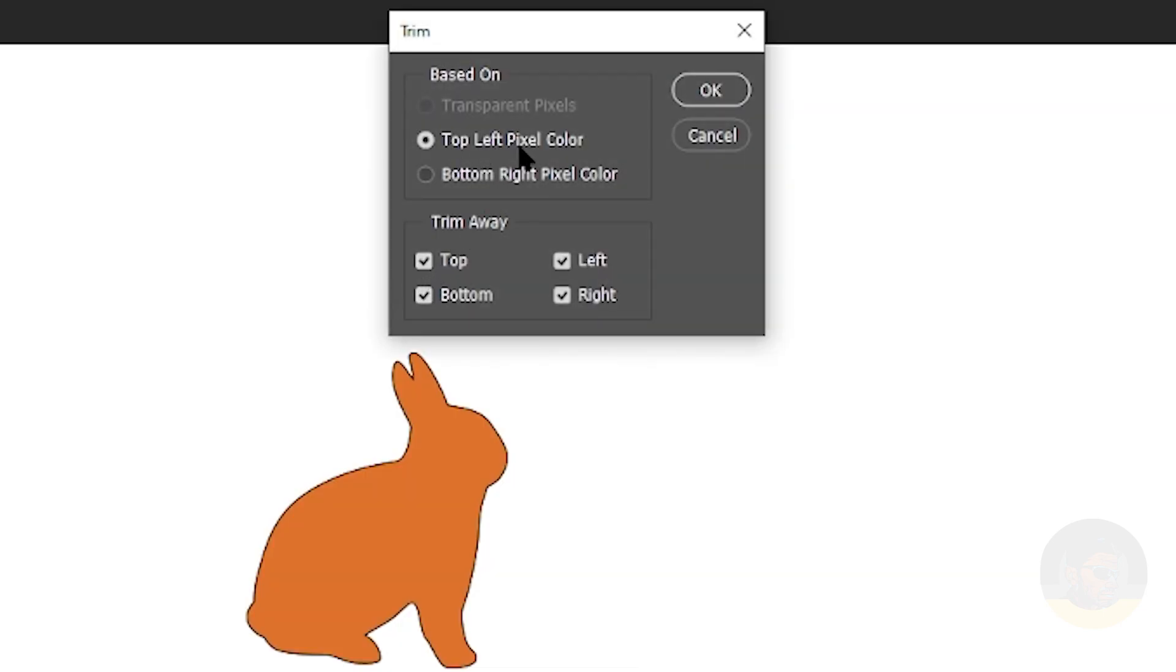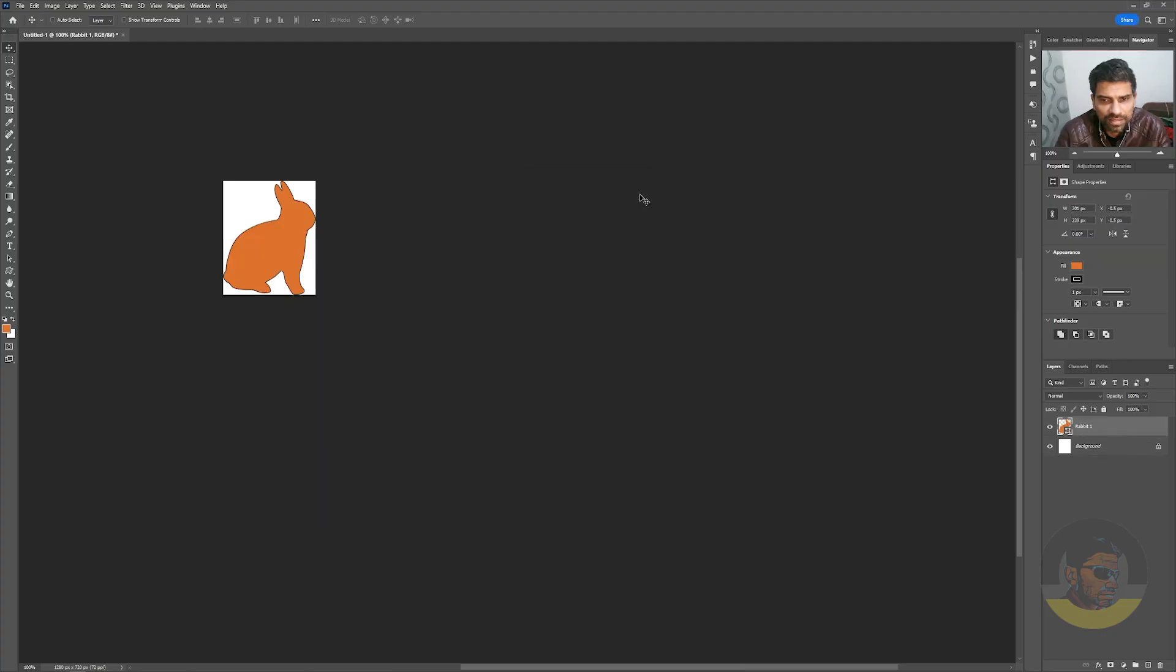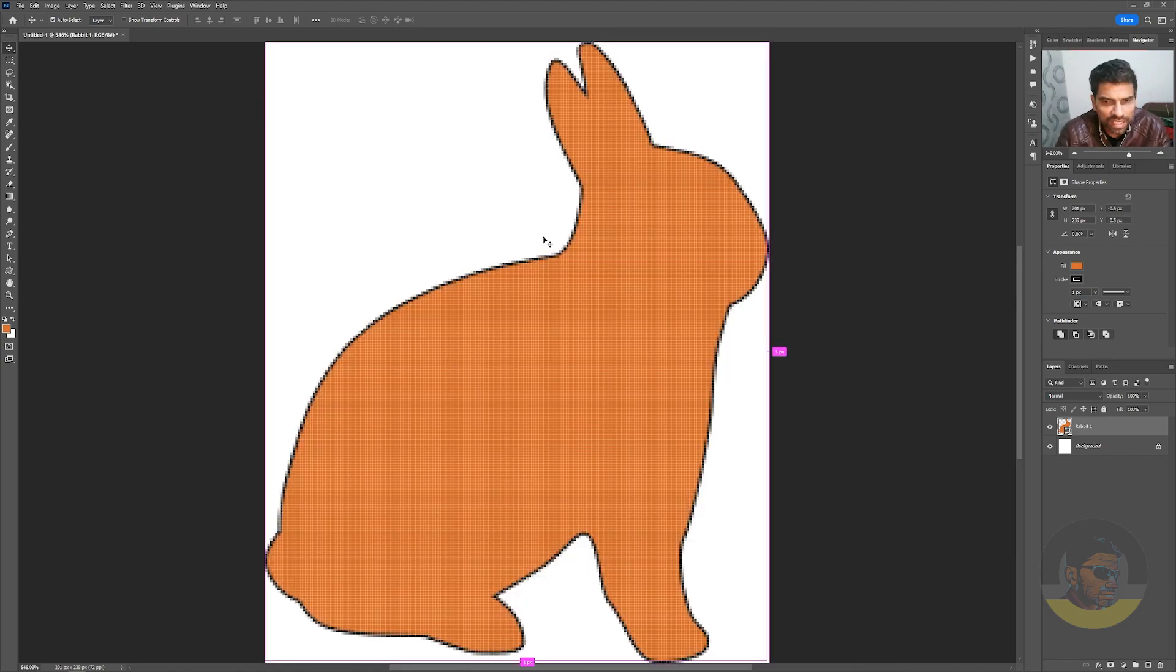Photoshop will automatically select the top left pixel from this document and crop all that in the document. Hit OK, and as you can see, we are only left with this rabbit shape.